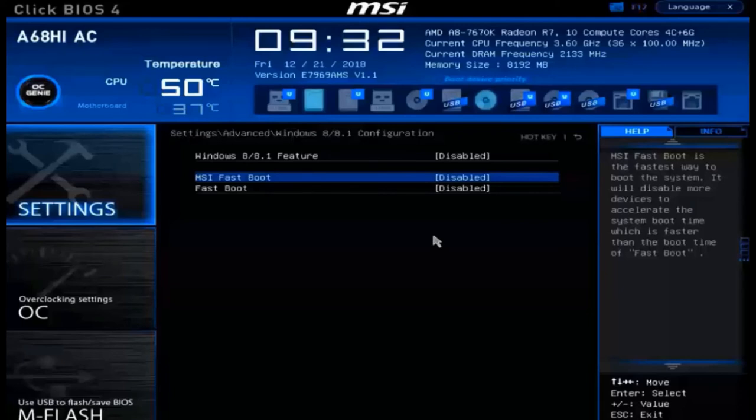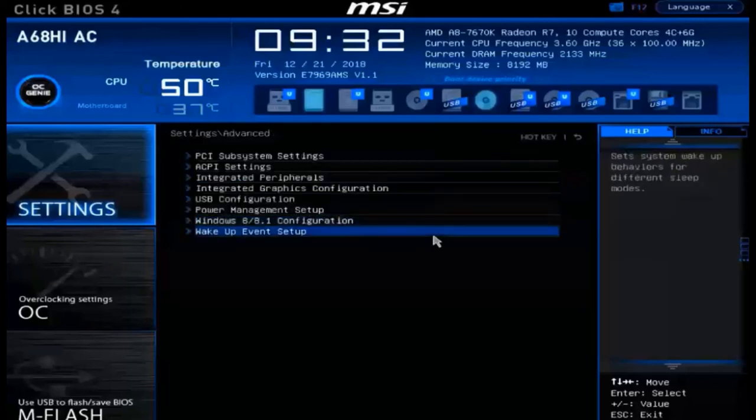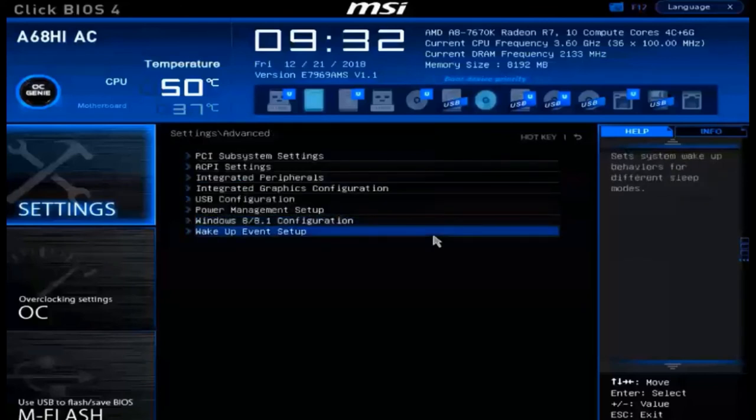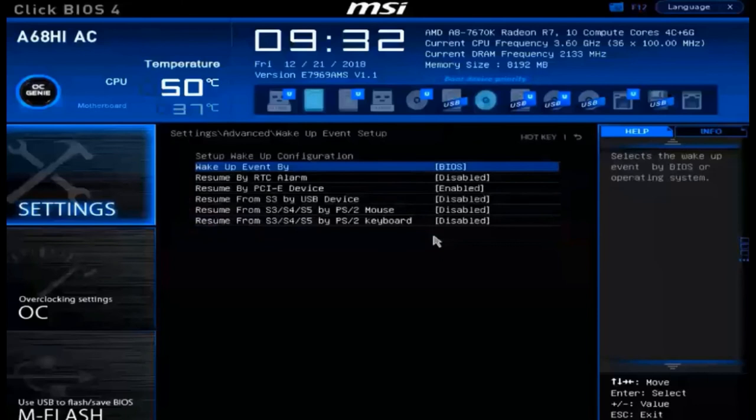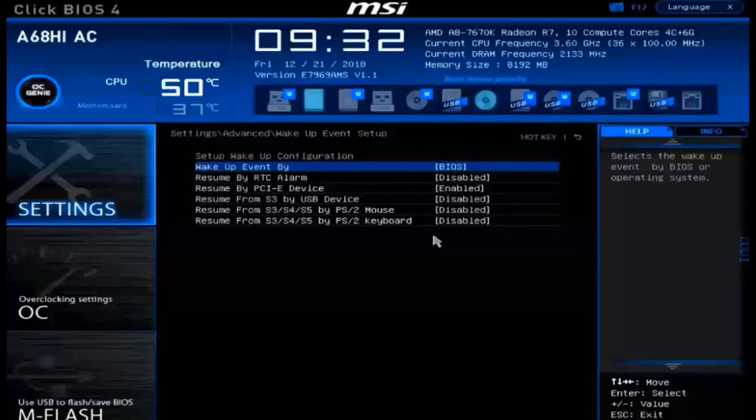Next, we want to talk about what makes our machine boot in the morning and that's our wake up event settings. We can click on this item to control what is allowed to wake up our computer and turn it on. There's a couple here, not too many.